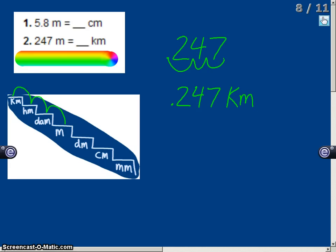As you can see, as I move up my steps, the decimal moves to the left. As I move down my steps, the decimal moves to the right.